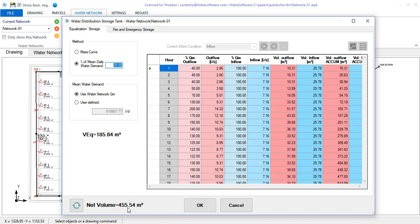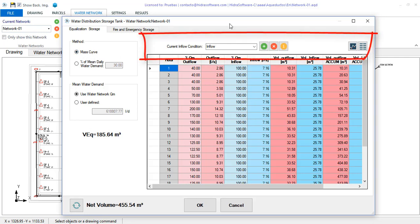But let's talk about the mass curve method which has in fact more information to take into account in order to be able to determine the equalization volume in a way that is more in line with the real conditions of the water network. When I activate it you will notice that the table on the right becomes enabled as well as these controls above.